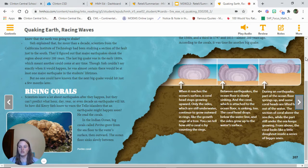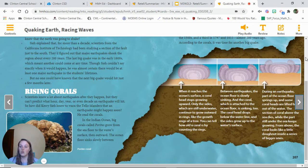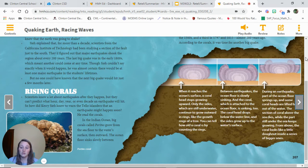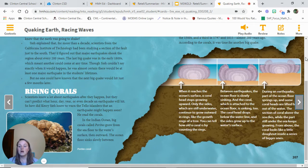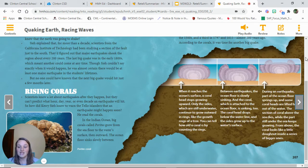Rising Corals. Scientists know a lot about earthquakes after they happen, but they can't predict what hour, day, year, or even decade an earthquake will hit. So how did Kerri Say know to warn the Tello Islanders that an earthquake might happen soon? He read the corals. In the Indian Ocean, big corals called porites grow from the seafloor to the water's surface, then outward.